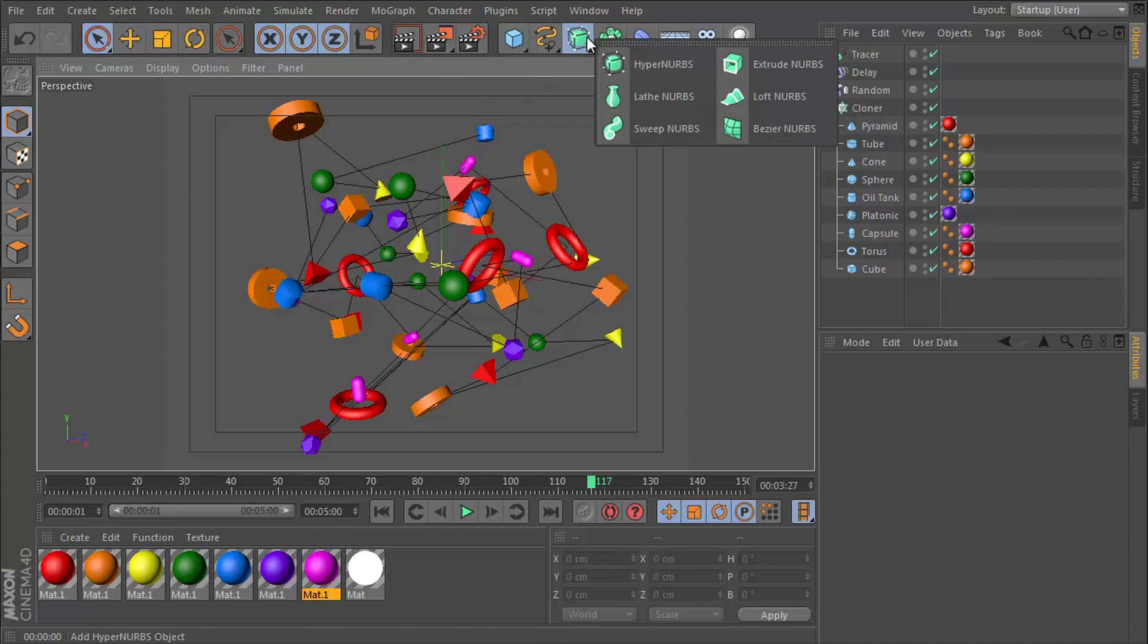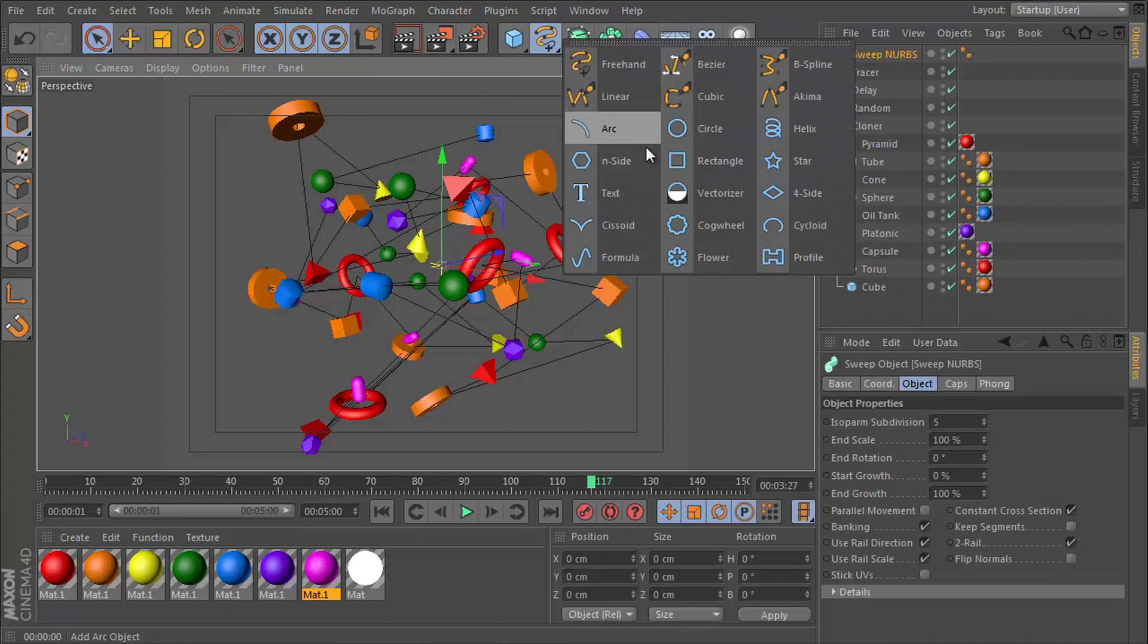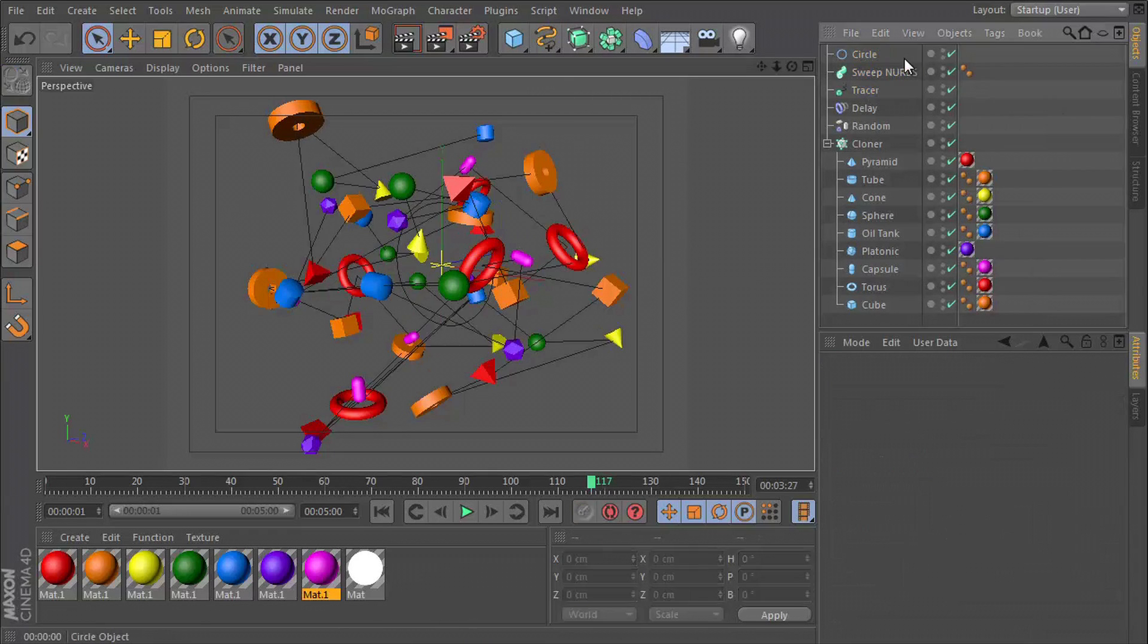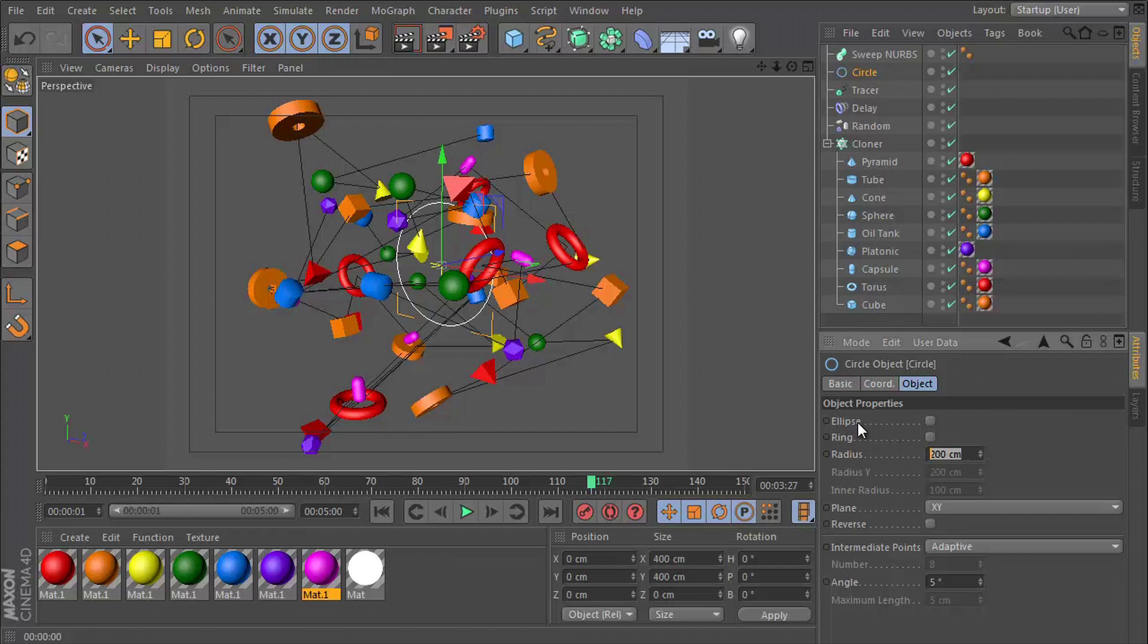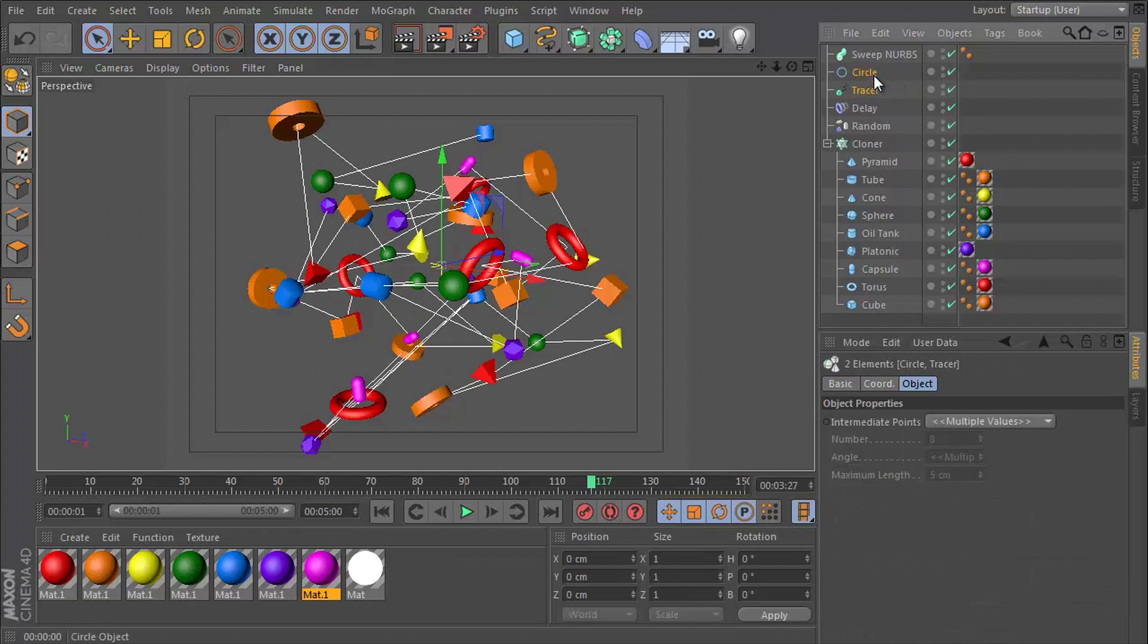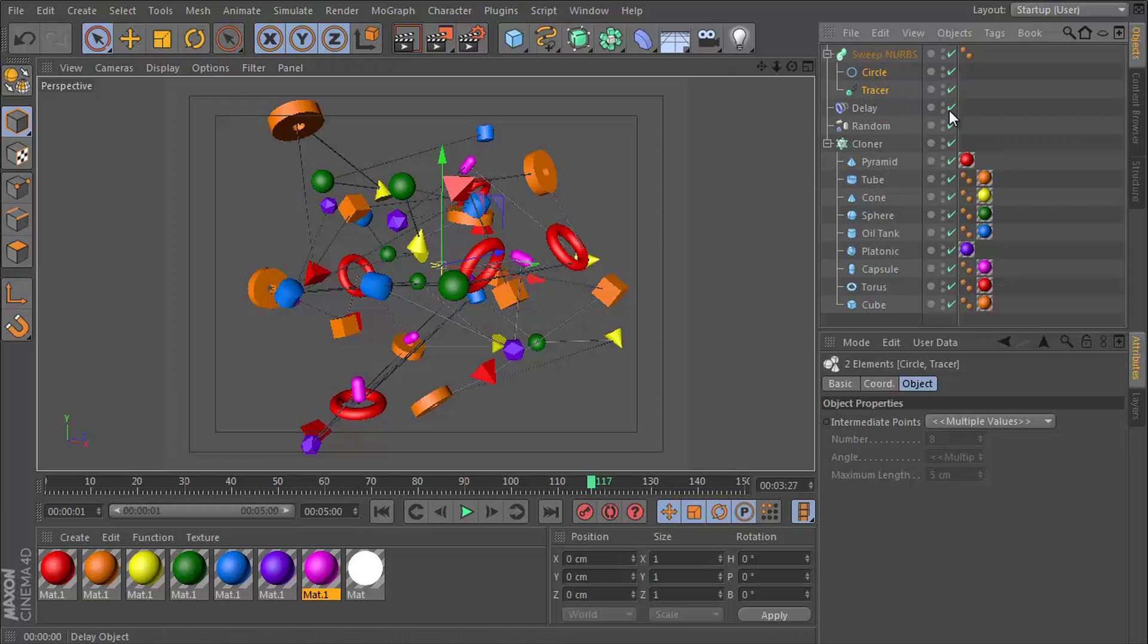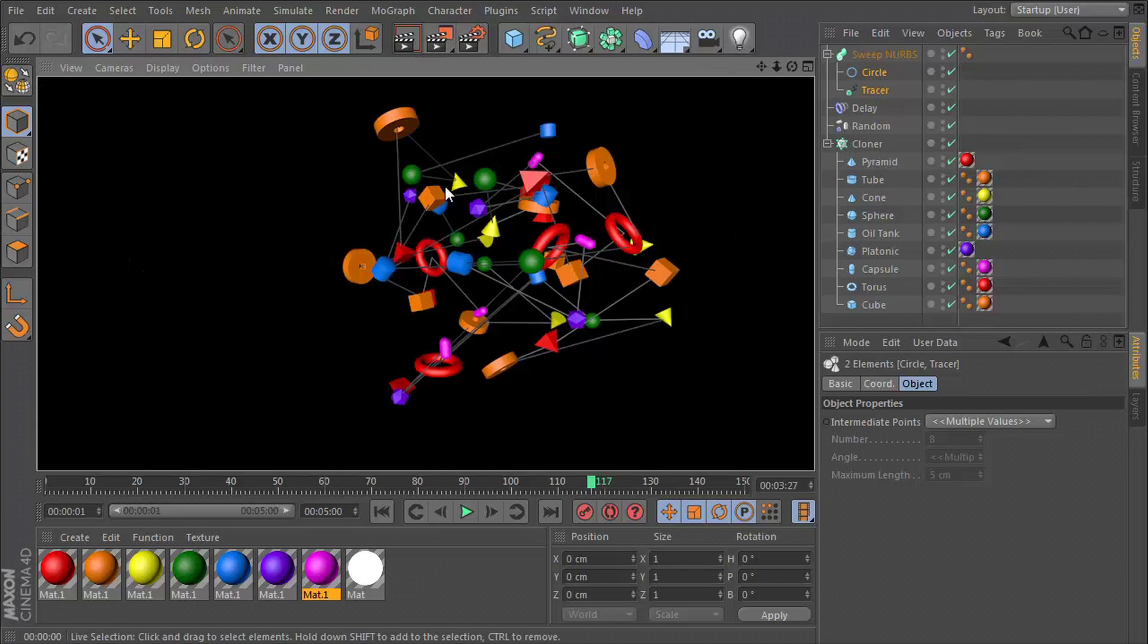And then use this together with the tracer to generate some geometry for that spline. So if we make the circle, if we give the circle a radius of two, we can get the tracer and the circle, drop them into the SweepNurbs with the circle above the tracer. And now we have some actual geometry linking these shapes together.